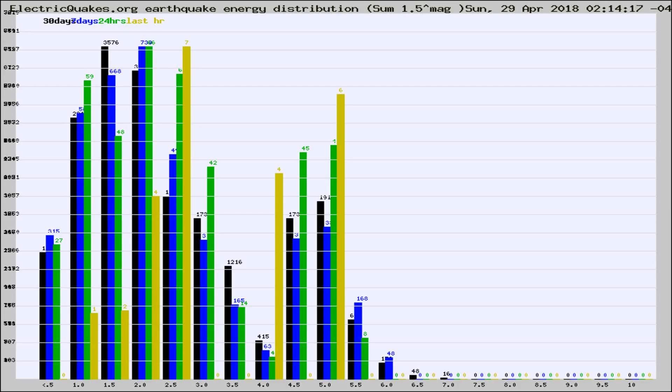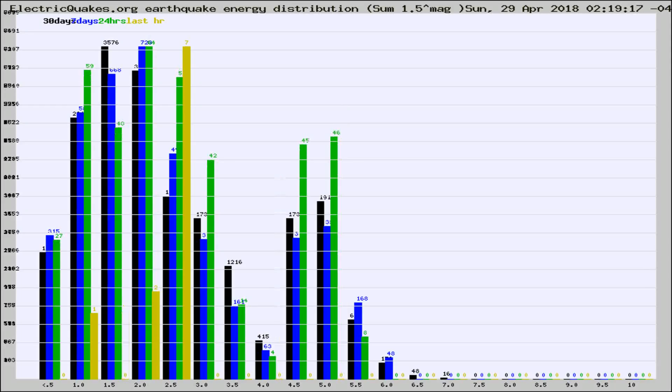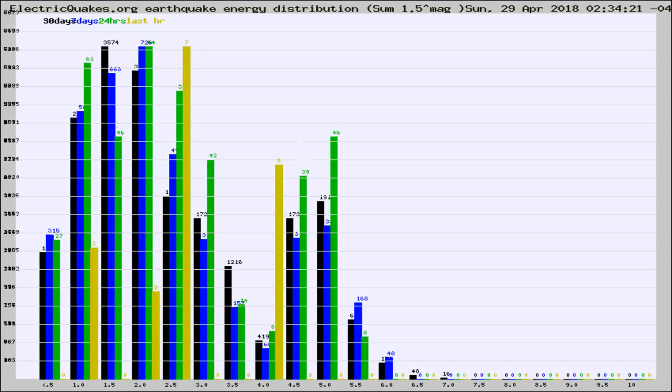Now you're looking at earthquake energy distribution by magnitude. This is worldwide, and you're seeing them changing as they did every 10 minutes within the last hour.